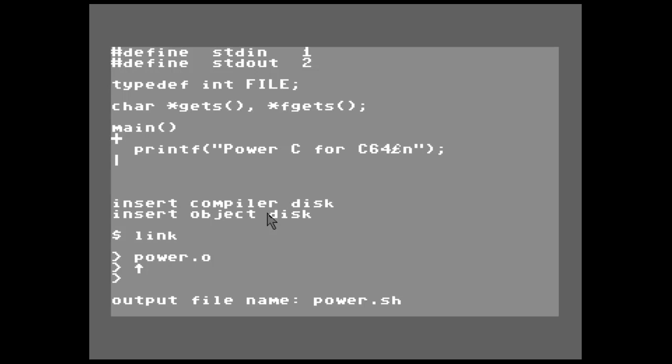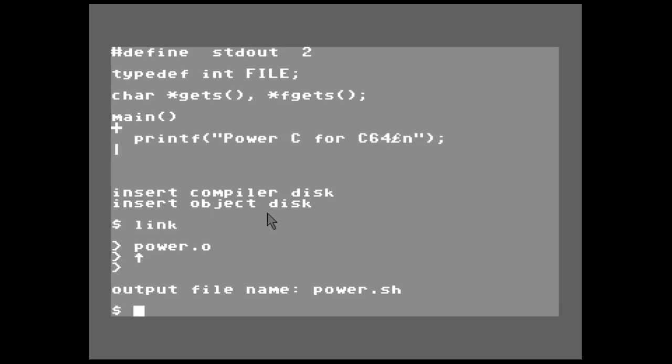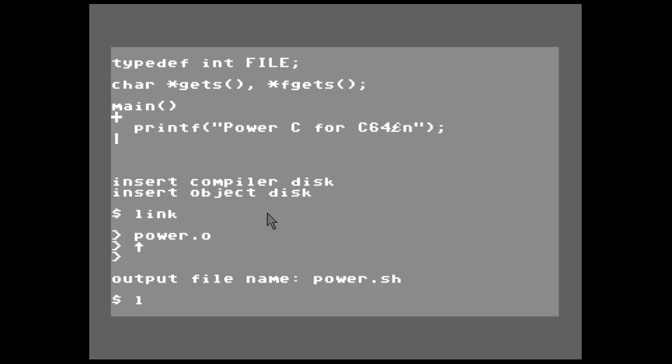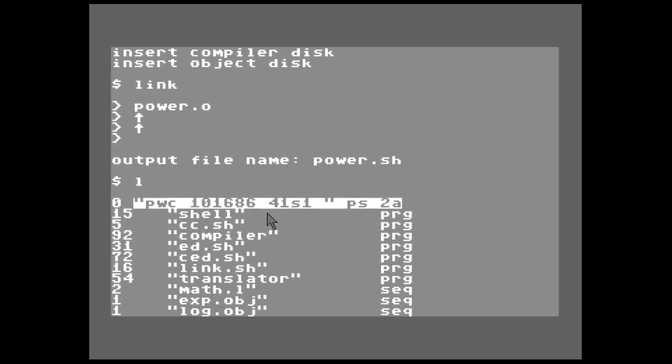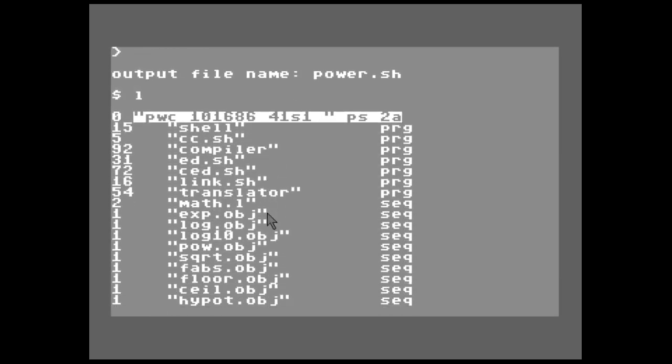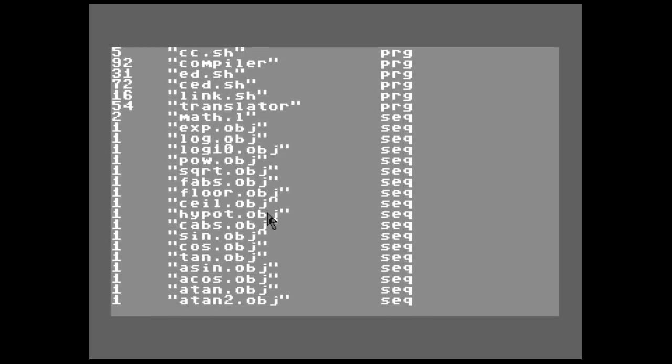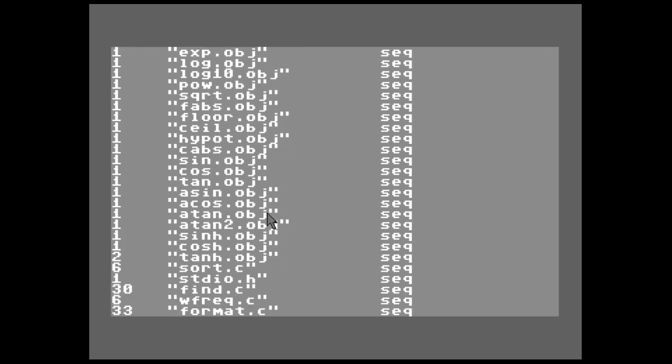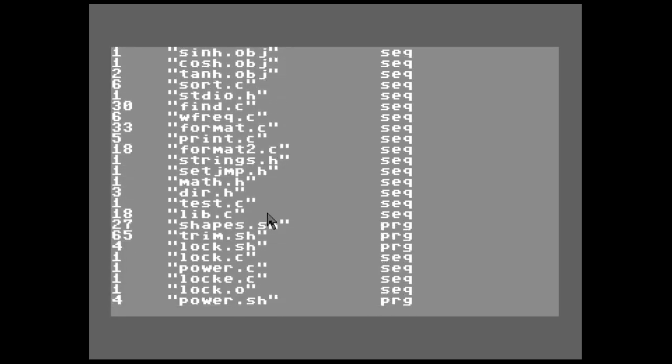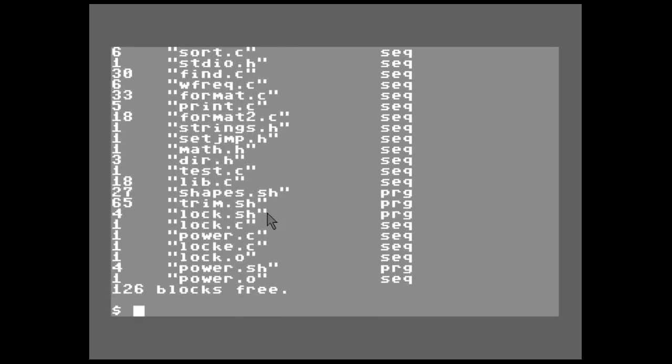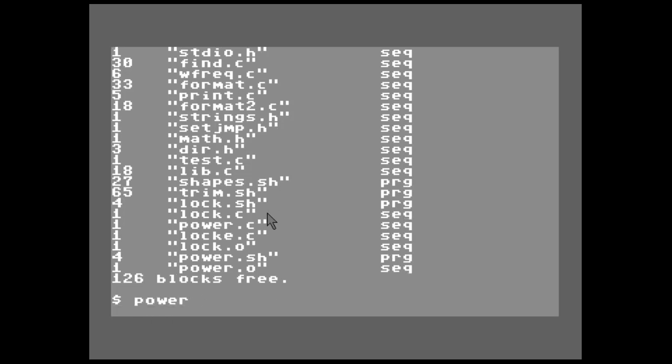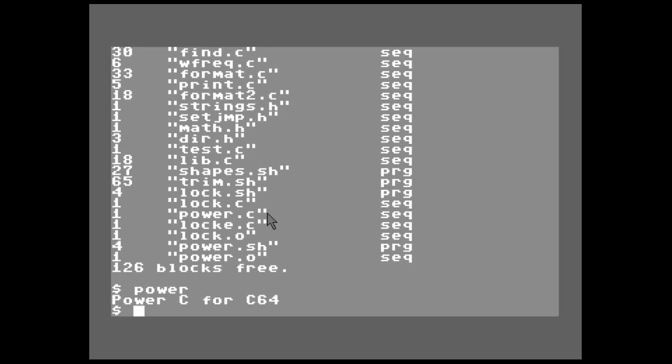Okay, now if I hit L, L lists all the files on the directory. And you see that I have power.c and I have power.sh and power.o. So let's go ahead and run power. We don't have to put the extension, just run it. There you go, isn't that awesome? I think it is a lot of fun to program on the original equipment.